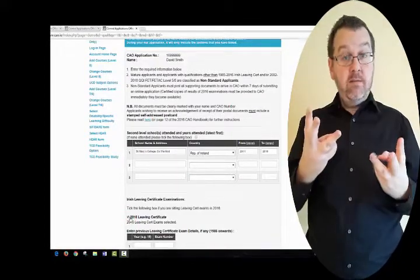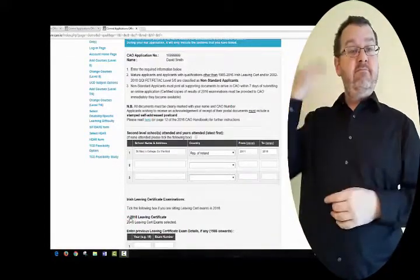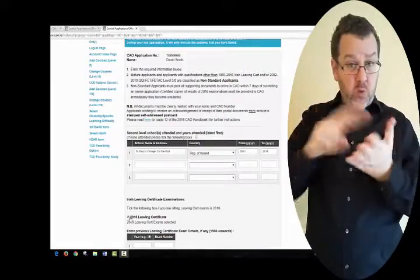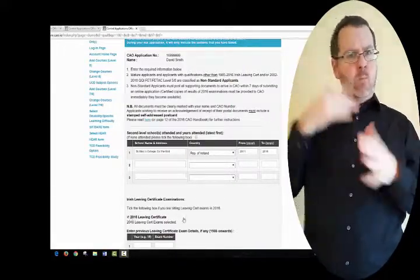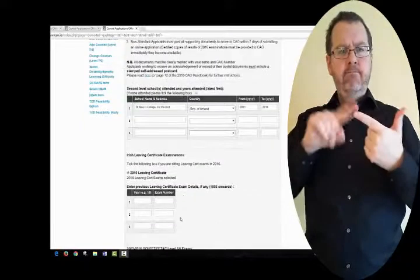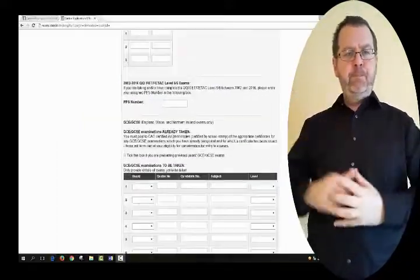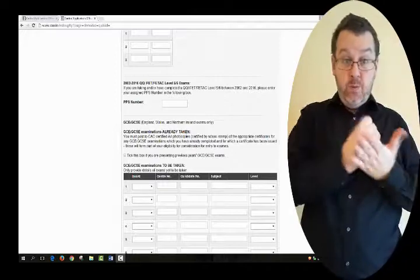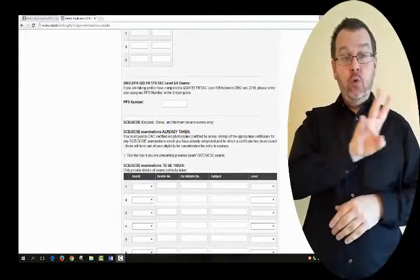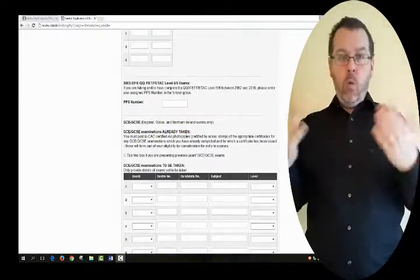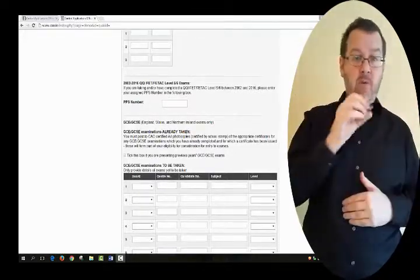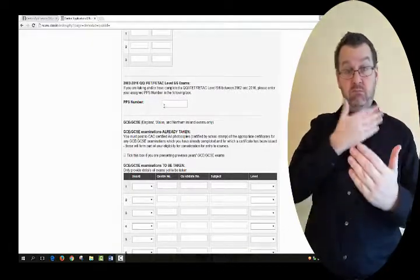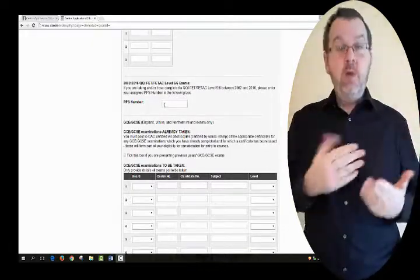If you wish to be considered on the basis of previous Leaving Certificate exam details, you must enter the year and your examination number in the boxes provided. If you are taking or have completed a QQI or FETAC Level 5 or 6 award between 2002 and the current year, please enter your assigned PPS number.